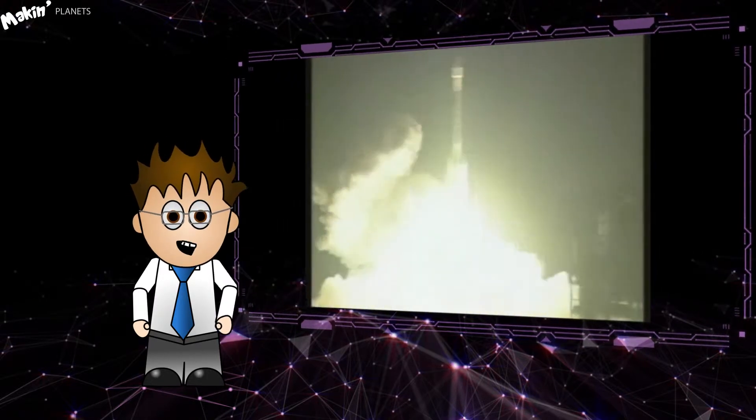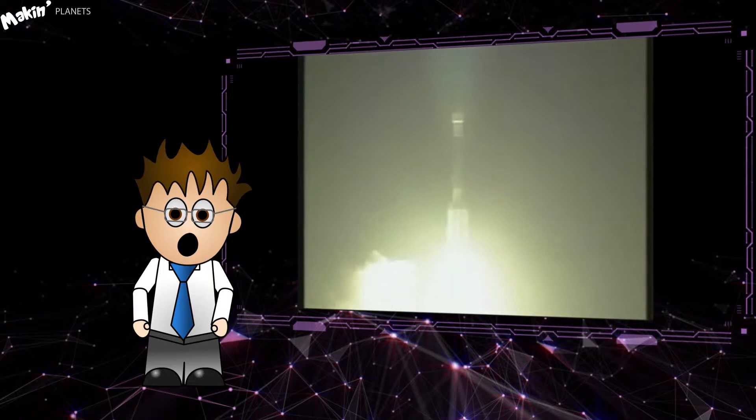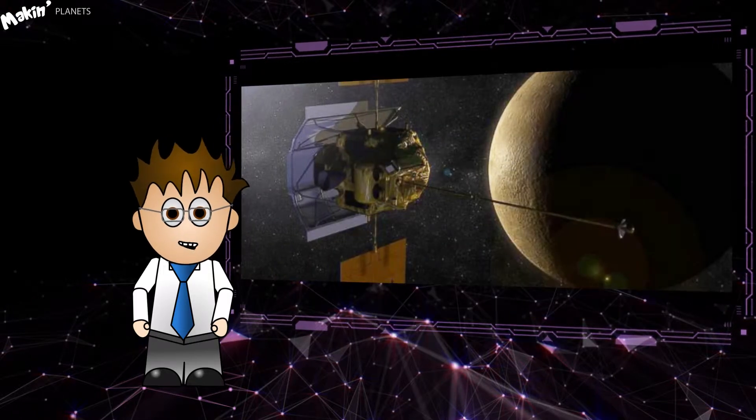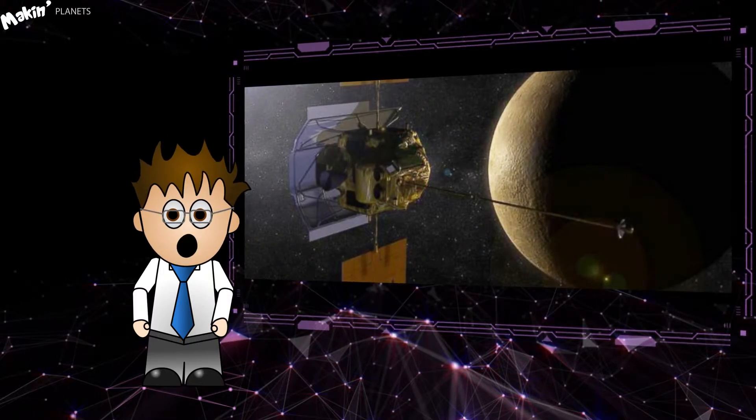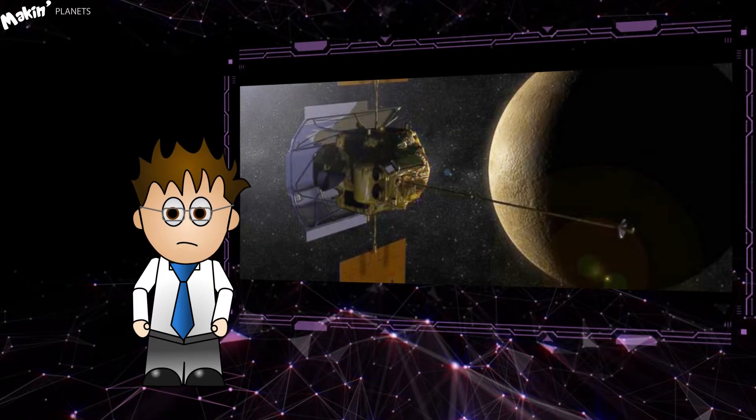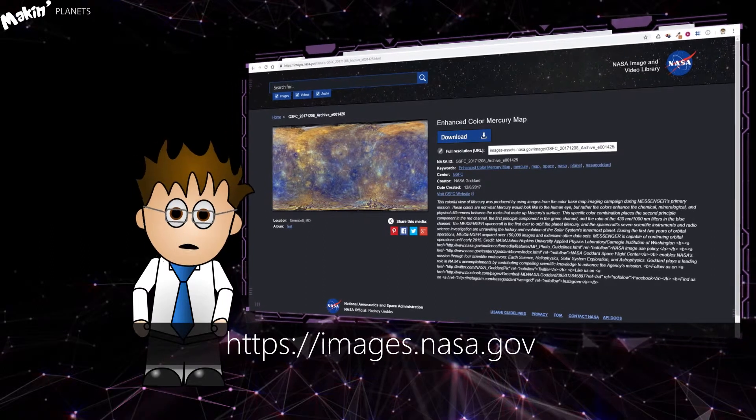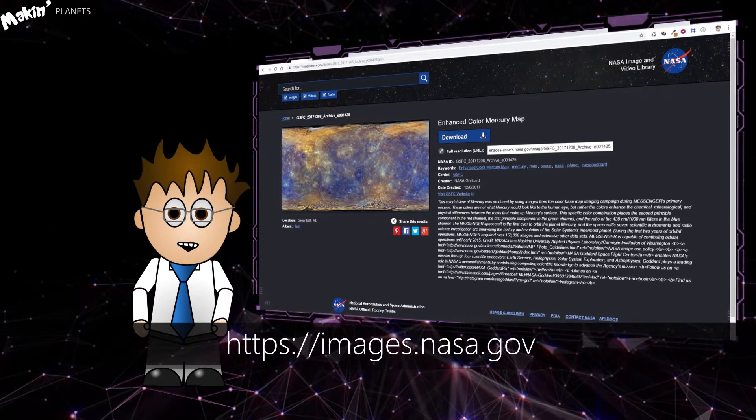But in 2011, Messenger did a much more comprehensive visit to the first planet. NASA have released all their imaging data, including this lovely texture map.